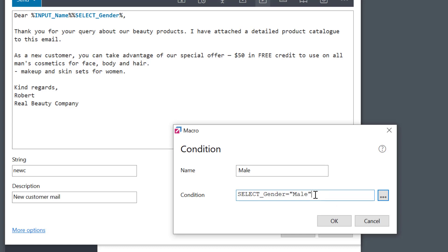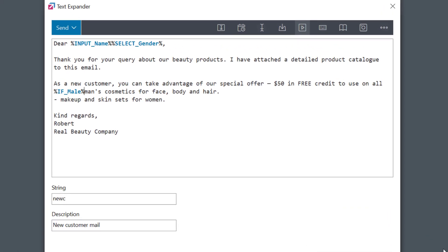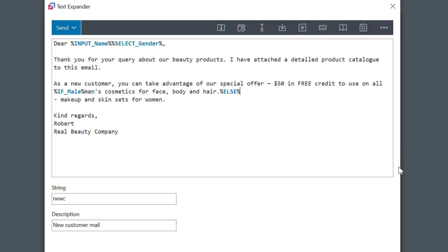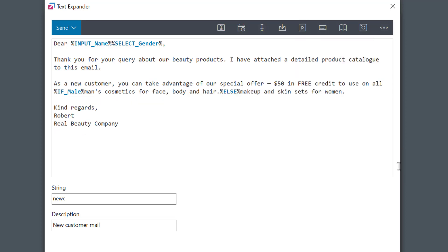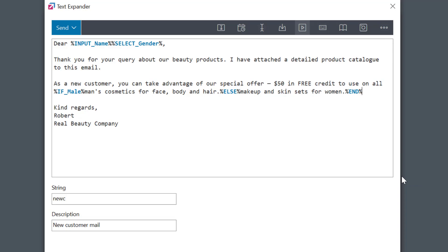And again, it's the same as Excel formulas. This time, I will add the part of the text that will be shown if the client is a woman. So the condition is not met. So I'll select the condition ELSE from the menu. You see? You can use the IF-ELSE structure as you like. It's very flexible.